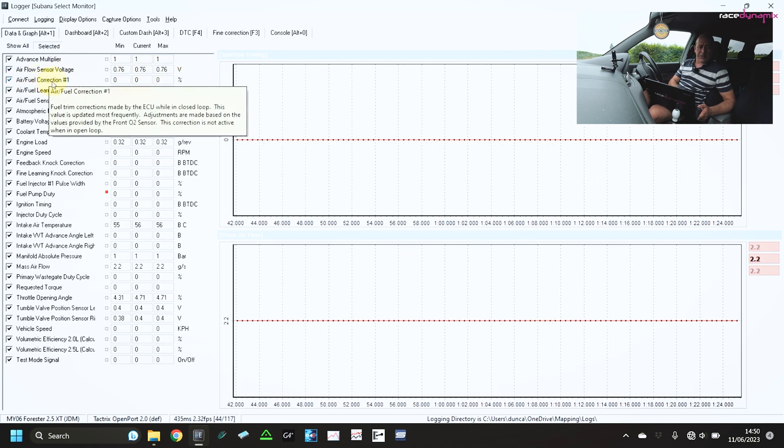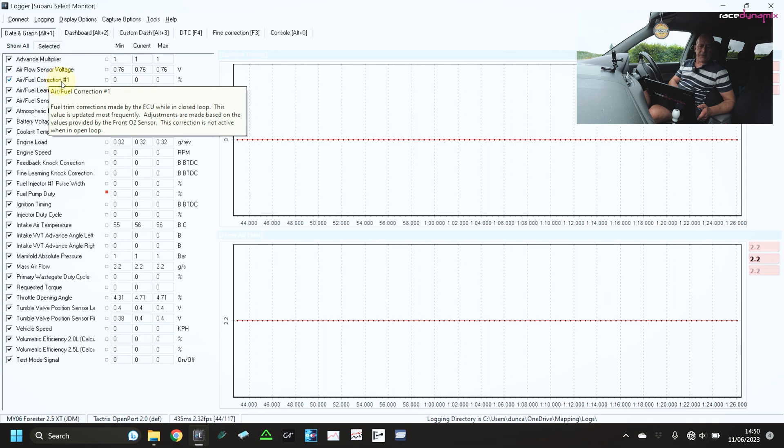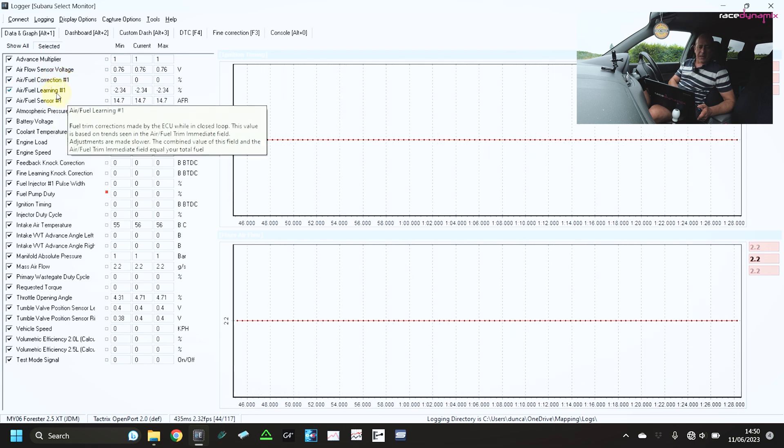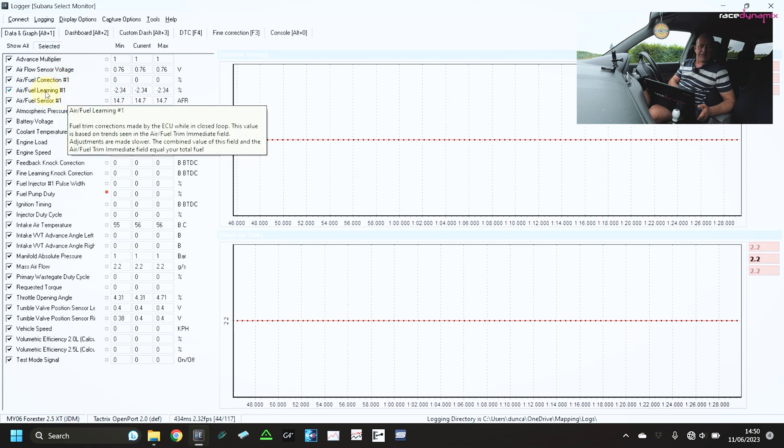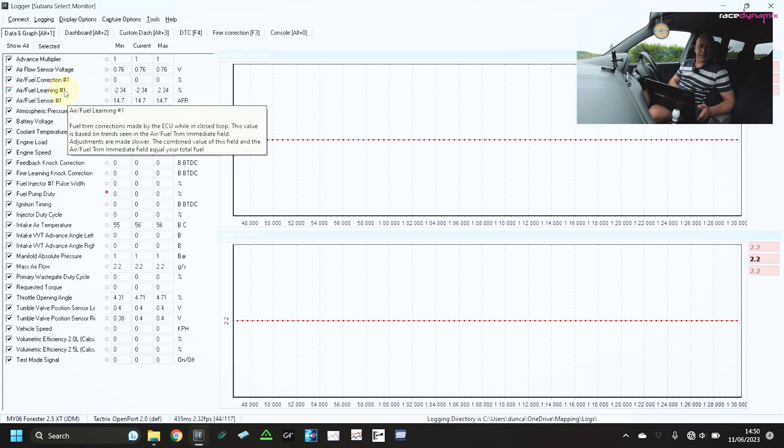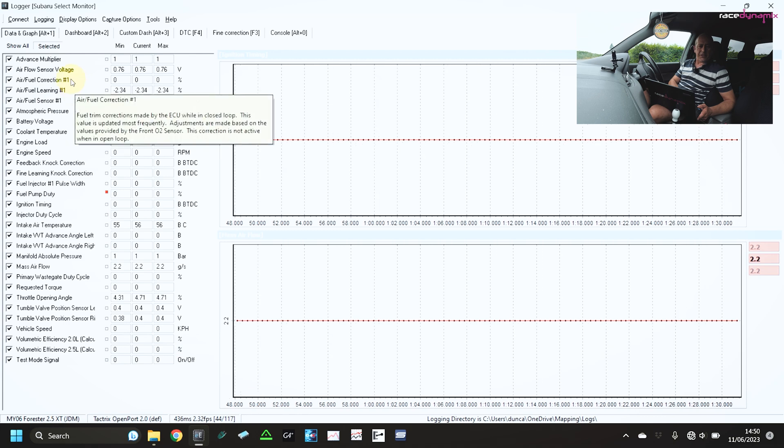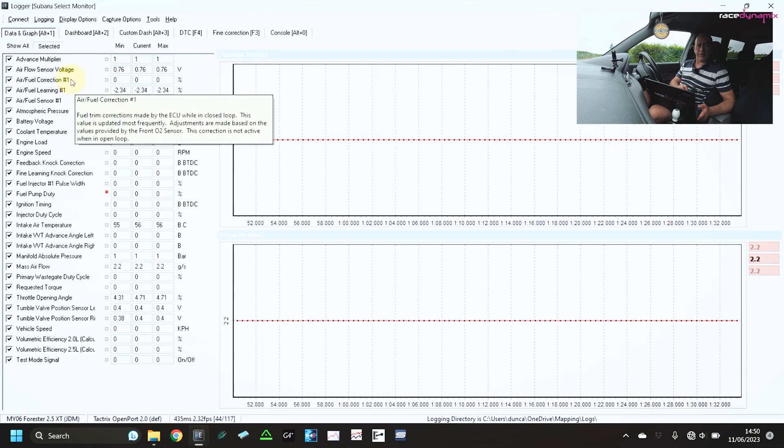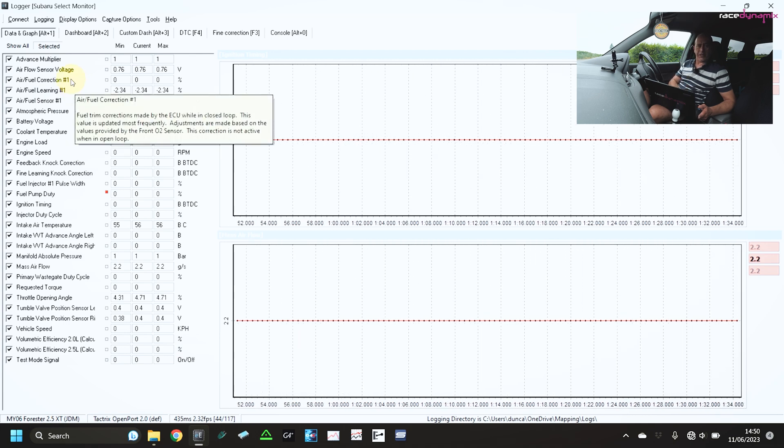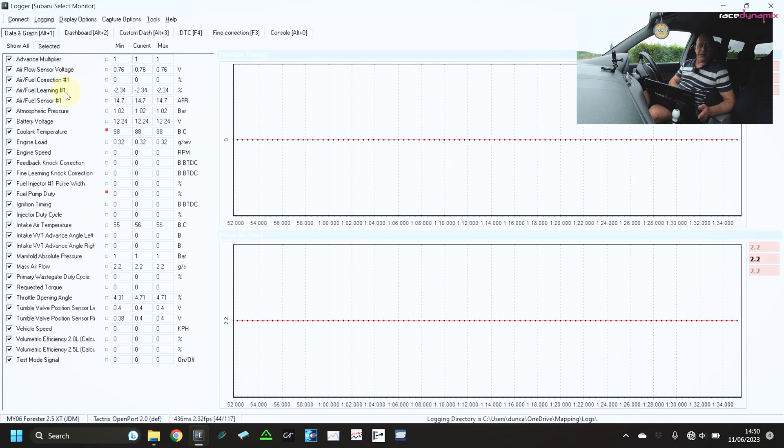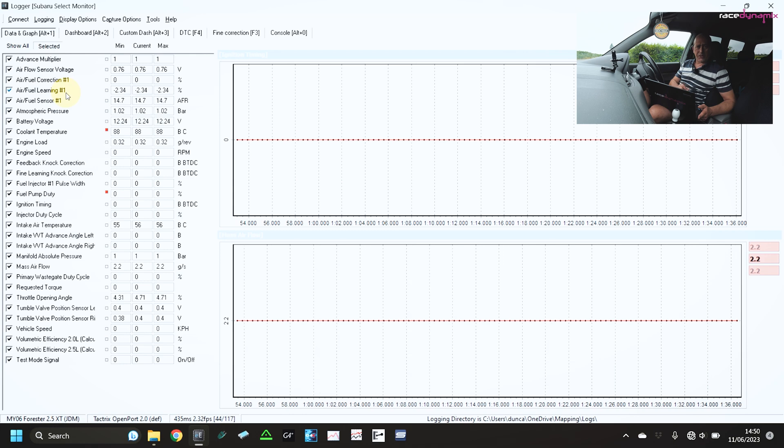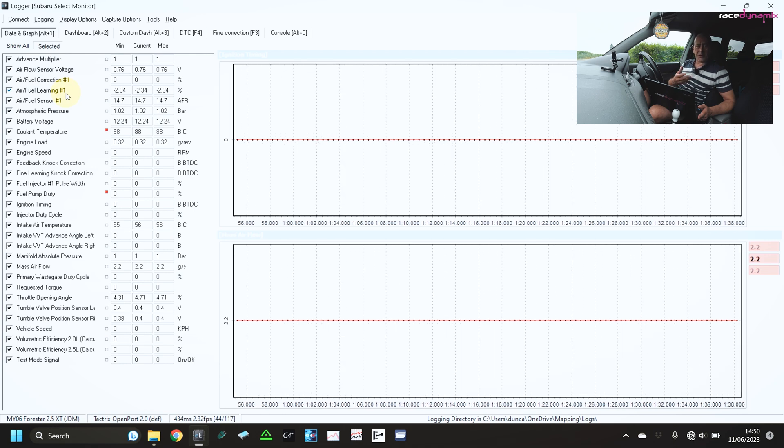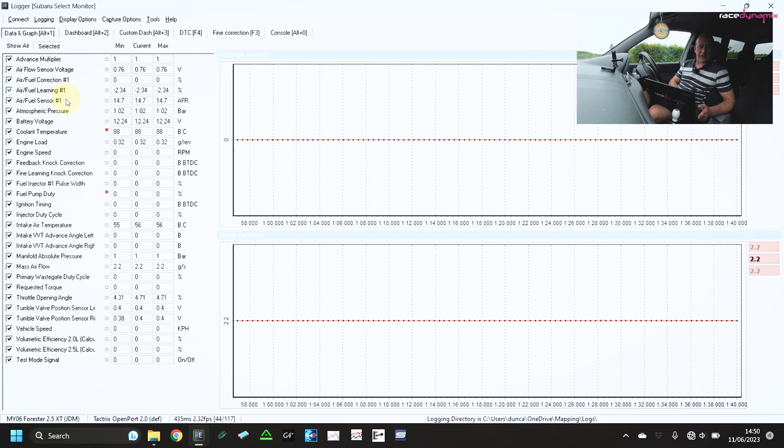Also monitoring the air fuel correction and the air fuel learning. So correction is a short term trim on the air fuel ratio and the learning is a long term trim. So what it's learnt to add over a period of time.